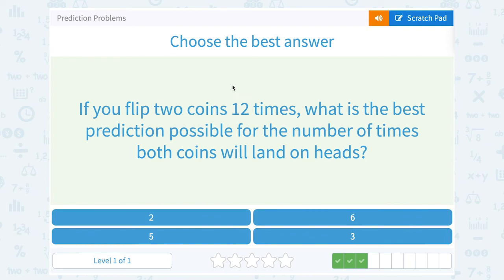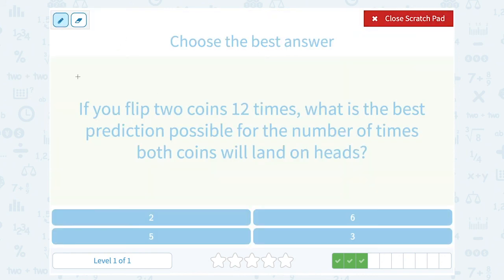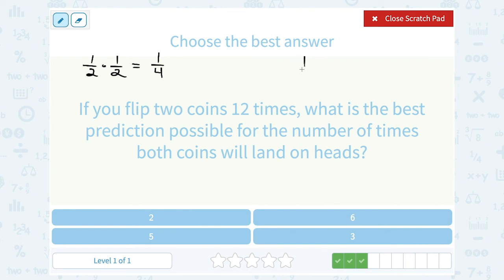If you flip two coins 12 times, what is the best prediction possible for the number of times both coins will land on heads? Well, we saw this same problem just a few moments ago. Remember, we said each time we flip the coin, it's a 1 out of 2 chance of landing on heads. So if you flip two coins, when you multiply that, you get a 1 out of 4 probability of them both landing on heads. So we said one-fourth of 12 was 3.